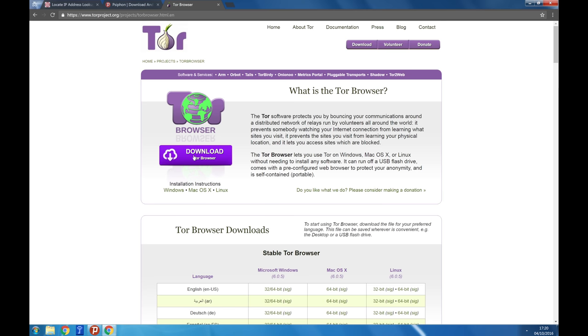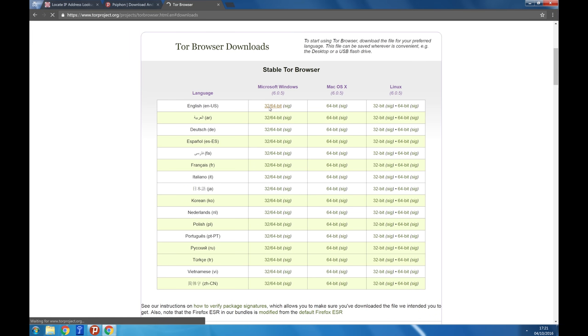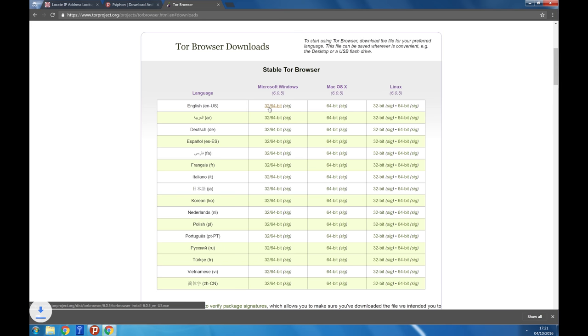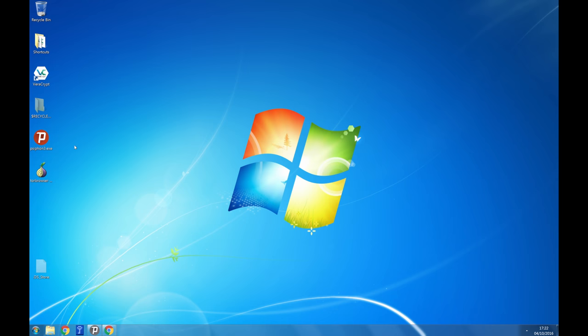We will now install Tor, a tool that can help you stay anonymous online. The easiest way to do this is by downloading the correct version of Tor browser for your operating system from its official website TorProject.org.